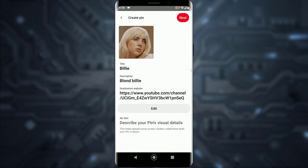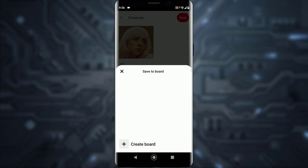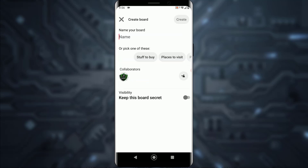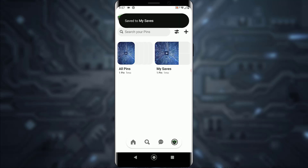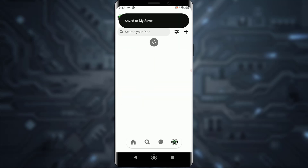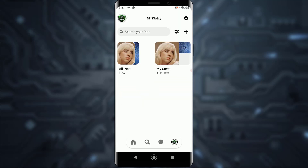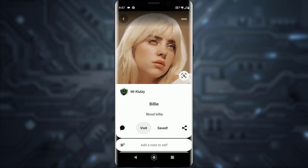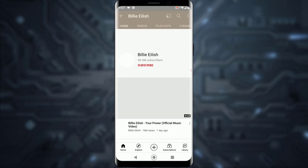Tap 'Next' and you can save it to a board if you want. As you can see, the pin will be there with the link itself. If you tap on it, it will take you to the linked YouTube page. That is about it!